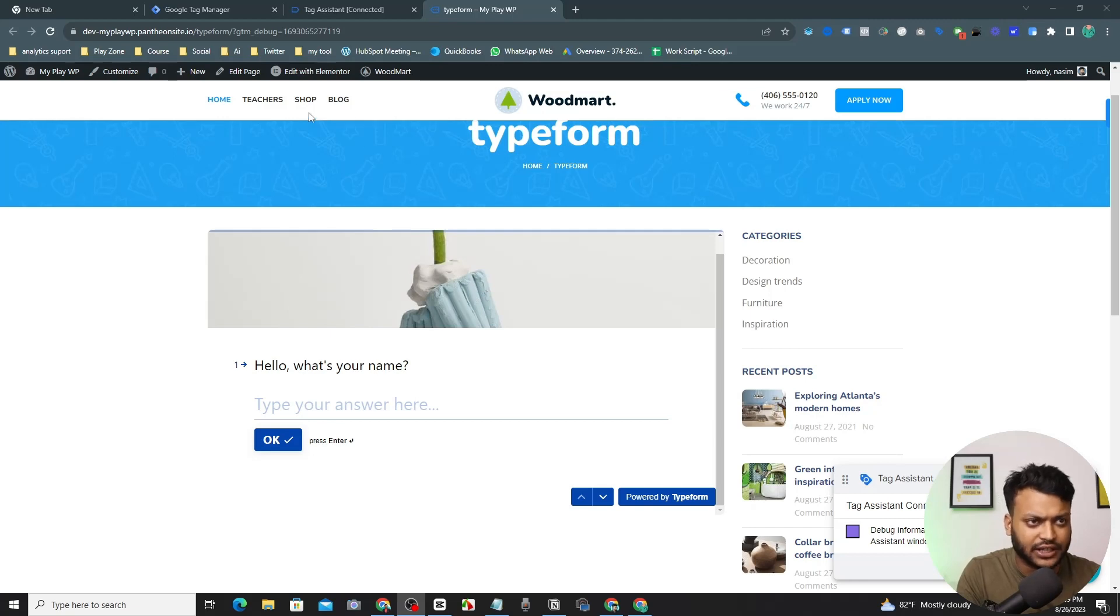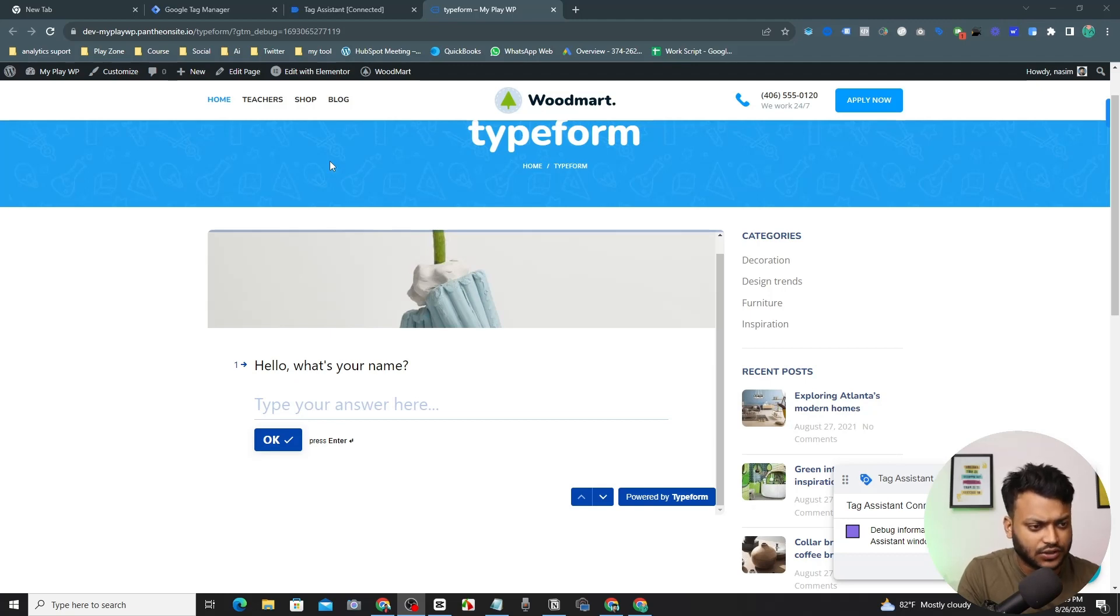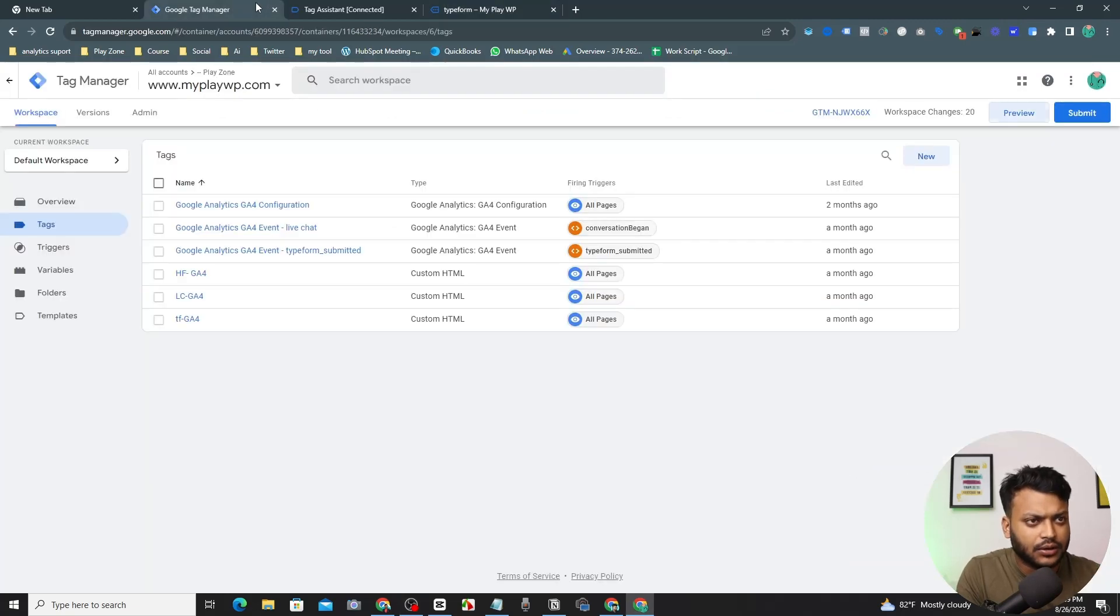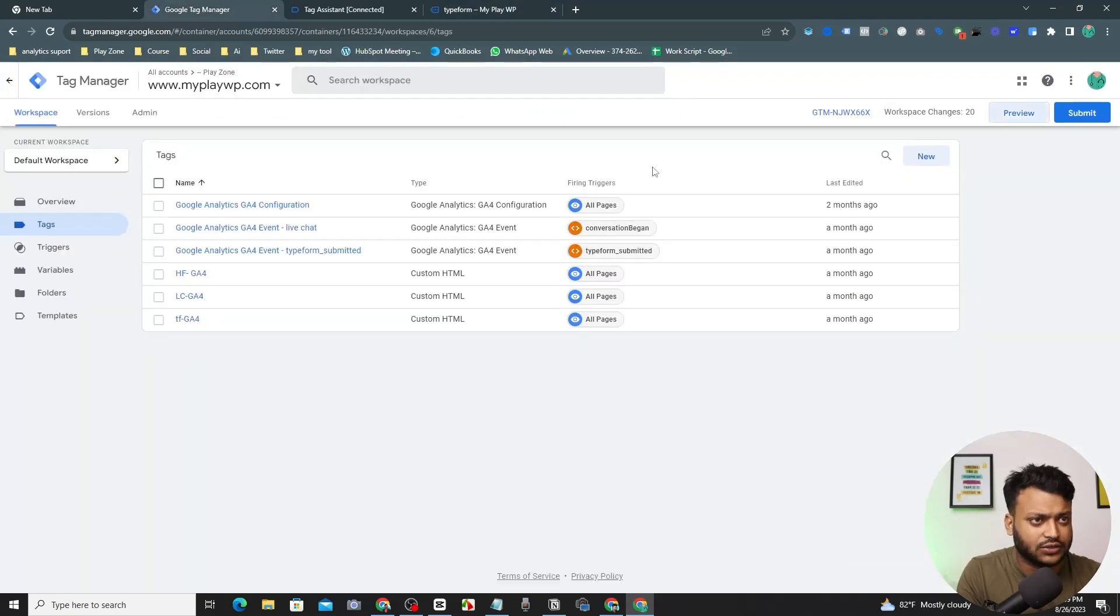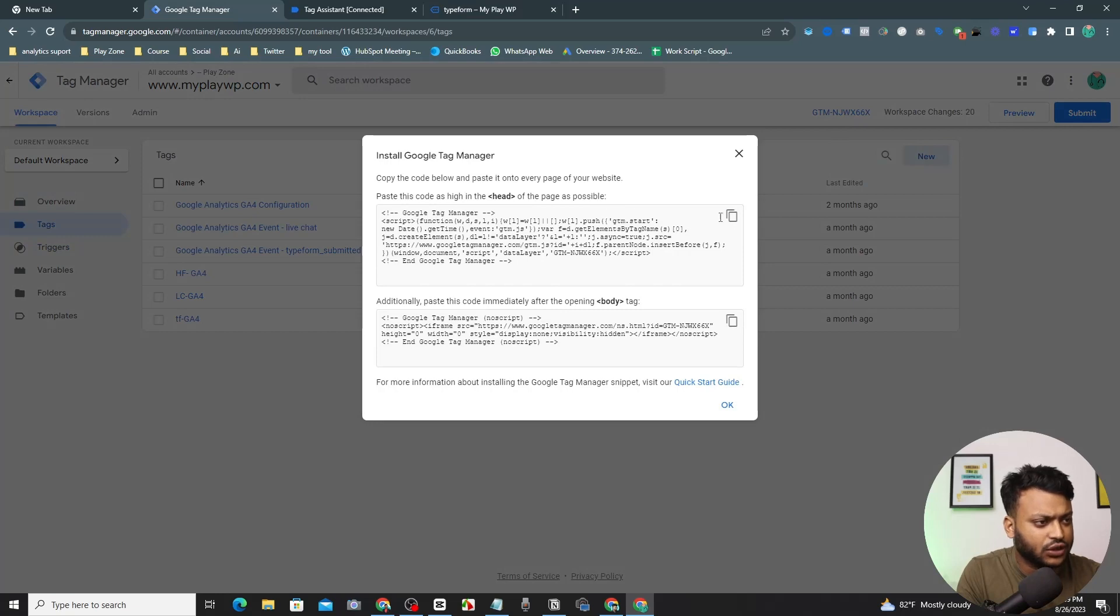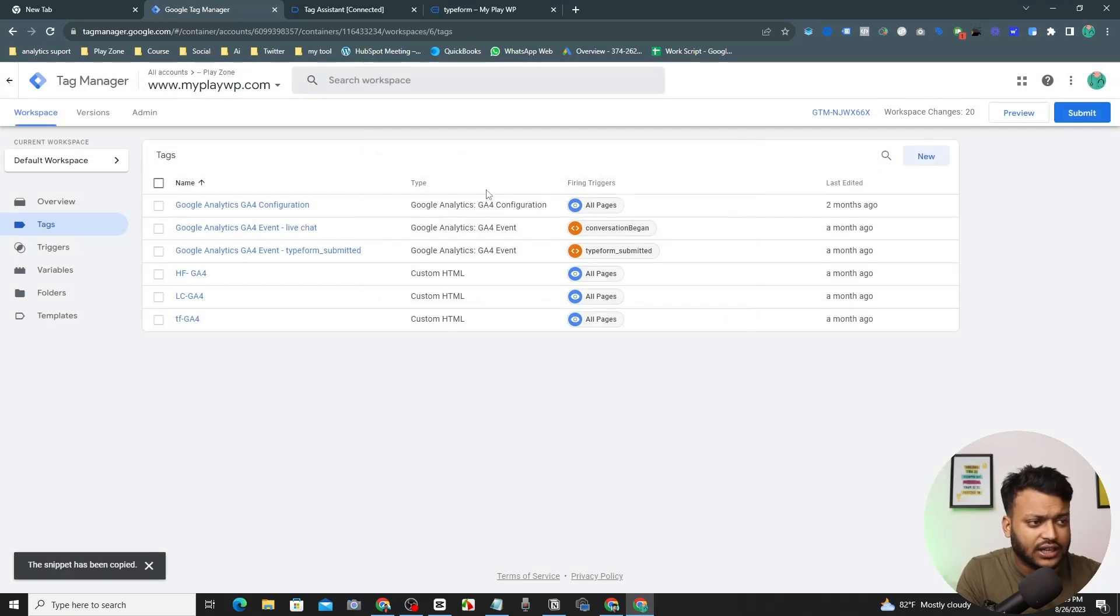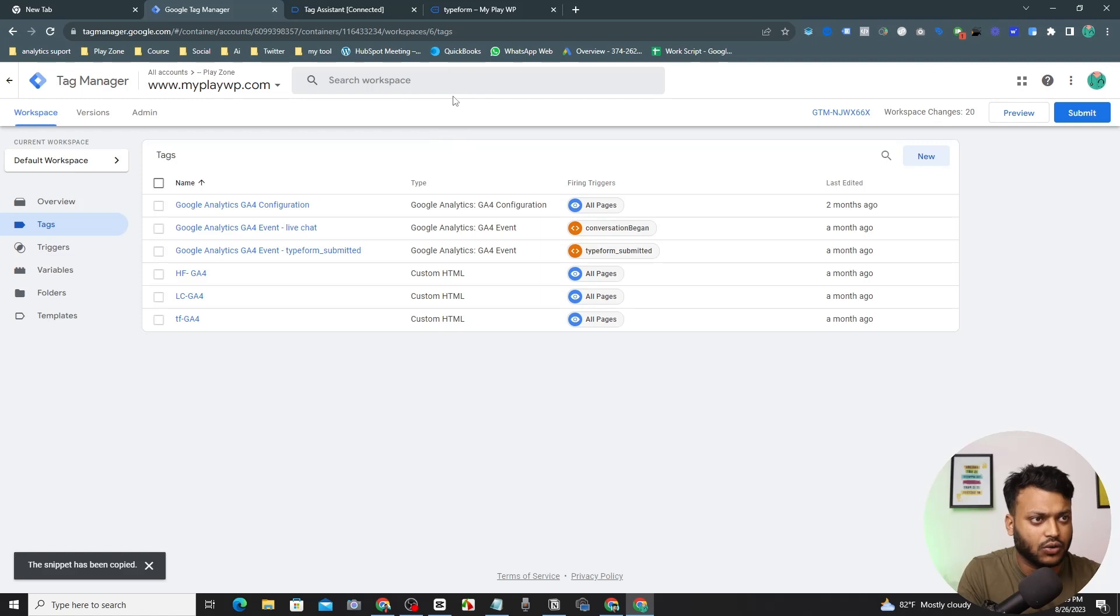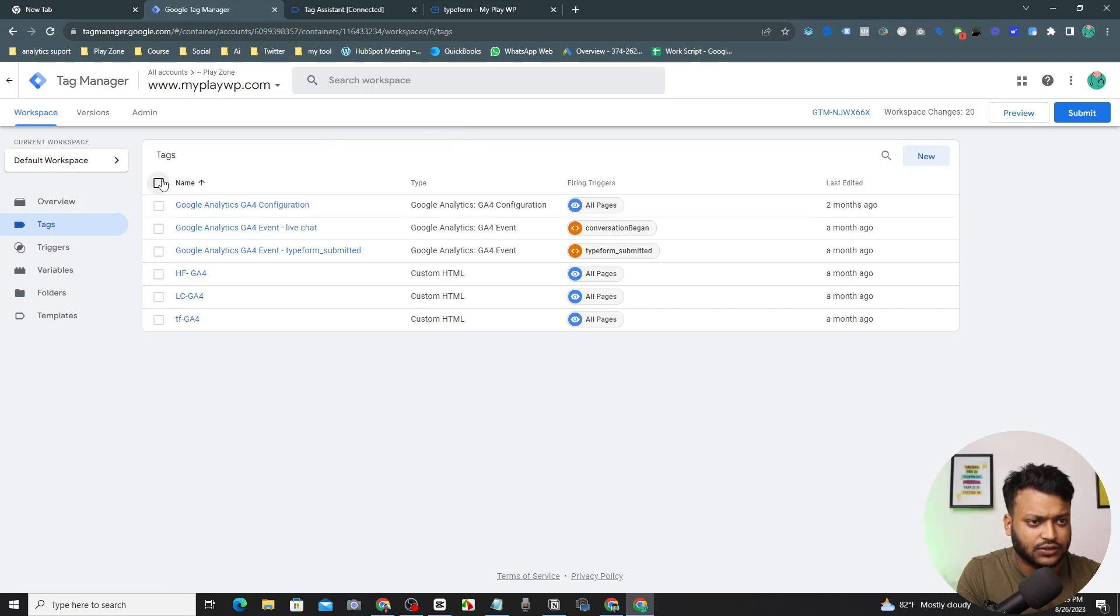So let's get started. First of all, I will use Google Tag Manager because Google Tag Manager is the smart way to set up any kind of conversion. So go to Google Tag Manager and connect with your website. Simply you have to input this HTML code under the head of your website. I already did that.